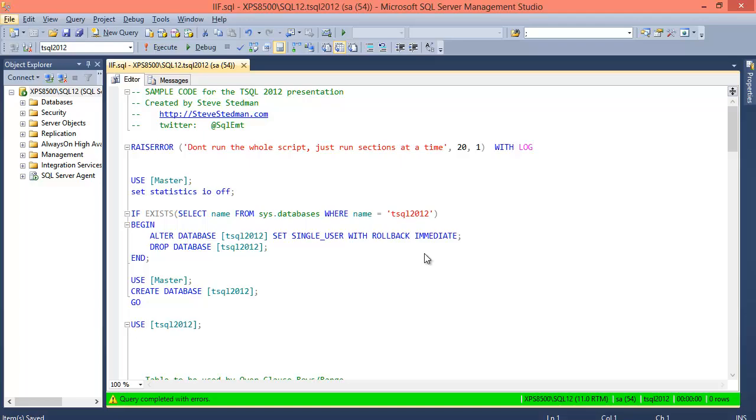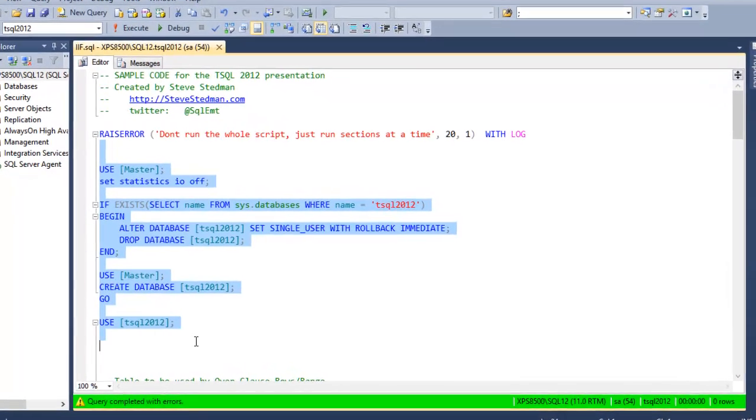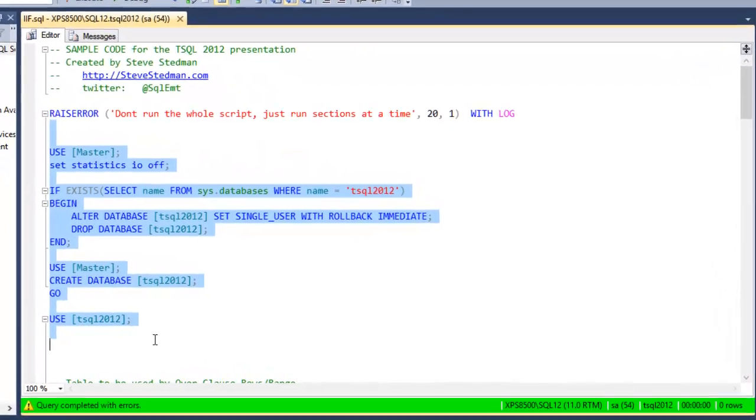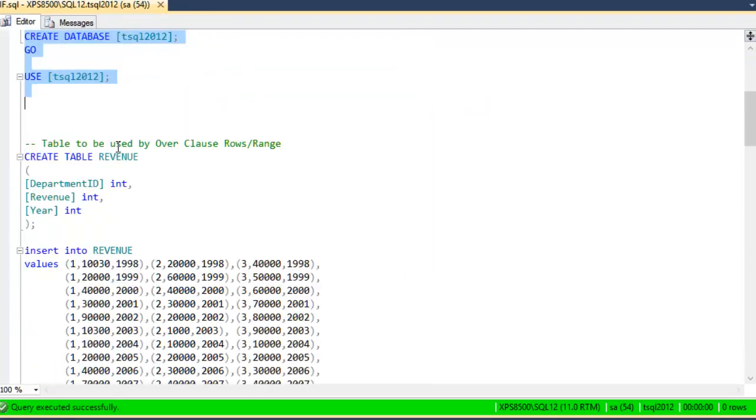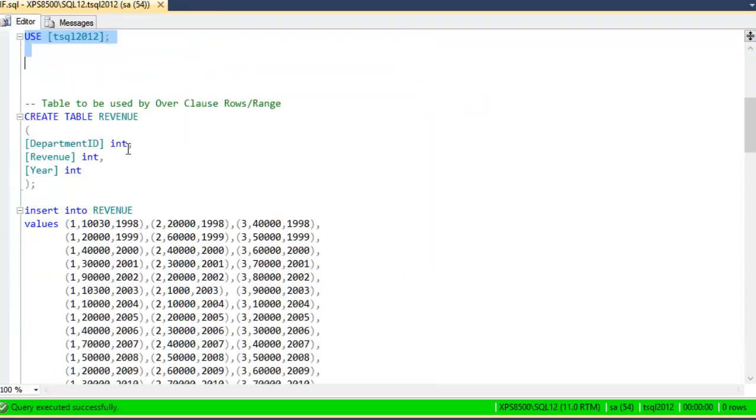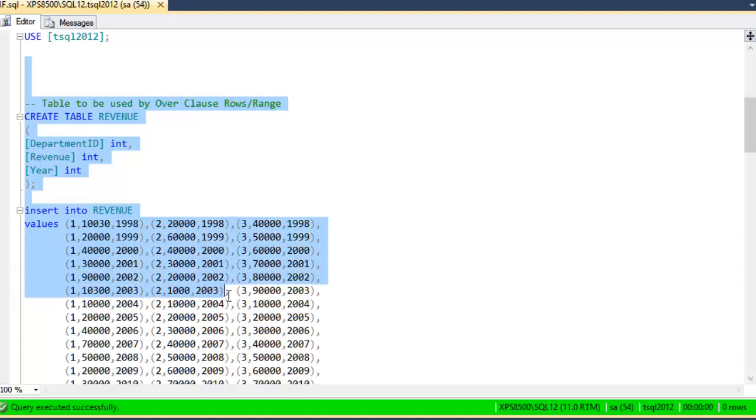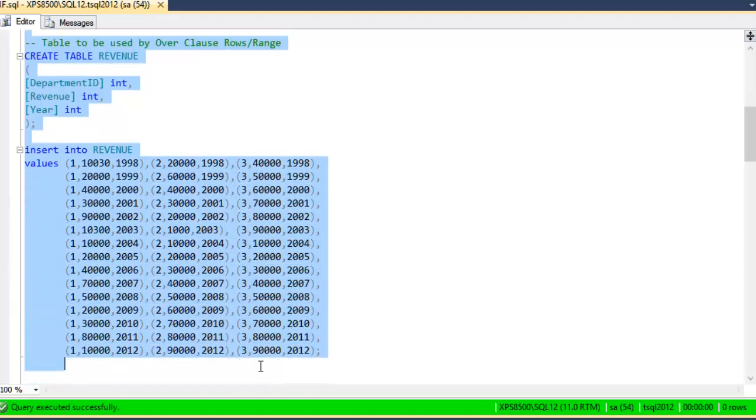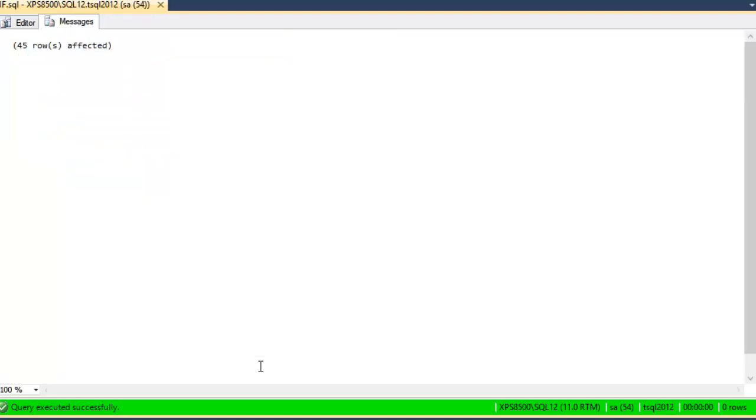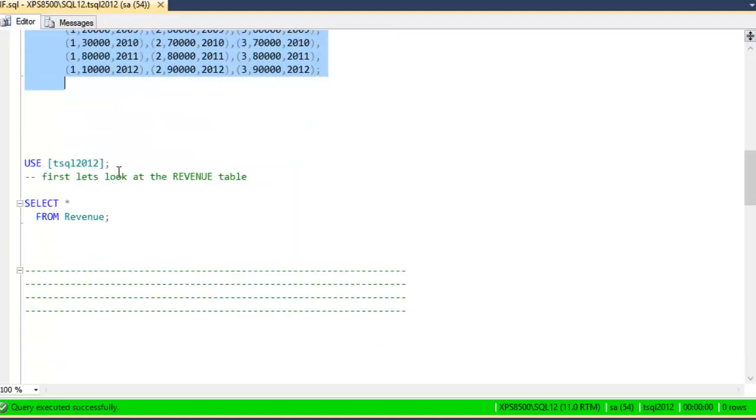On to some sample code to take a look at how this is going to work. I'm going to start off. I'm going to create a brand new database called TSQL 2012, and then I'm going to create a table called Revenue, and in here, I'm going to add department IDs, the amount of revenue in a year. Run that query. We've got 45 rows in the table.